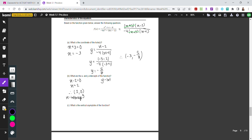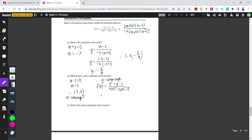For the y-intercept, all y-intercepts have an x-coordinate of 0, so we plug x equals 0 into the full original function. That gives 0 squared plus 0 minus 6 over negative 4 times 0 squared minus 16 times 0 minus 12. This simplifies to negative 6 over negative 12, which equals one-half. So the y-intercept coordinates are 0, one-half.